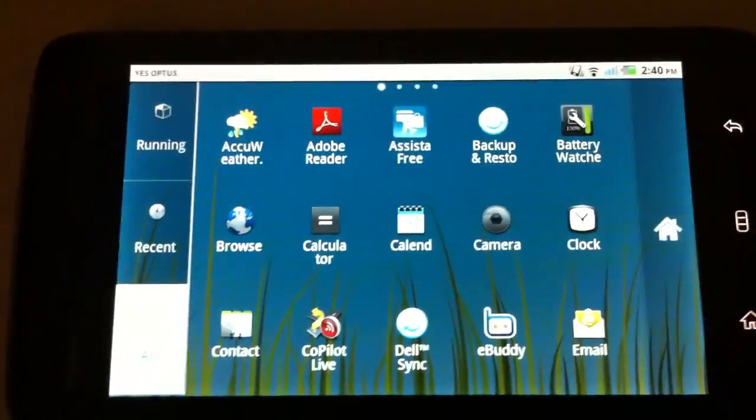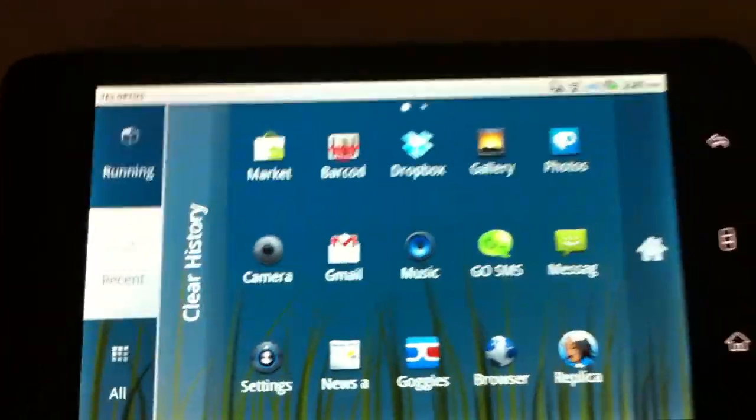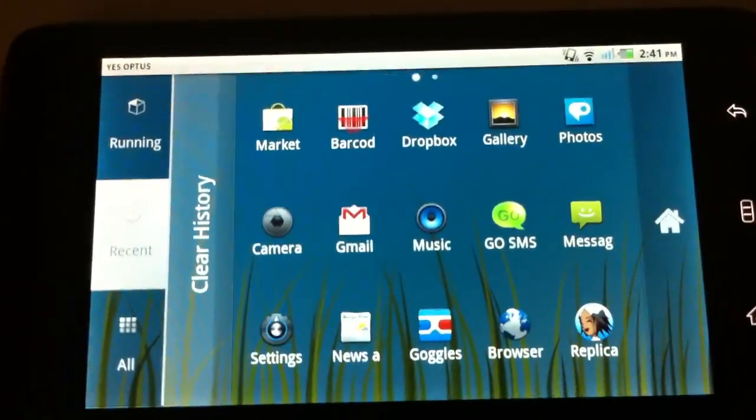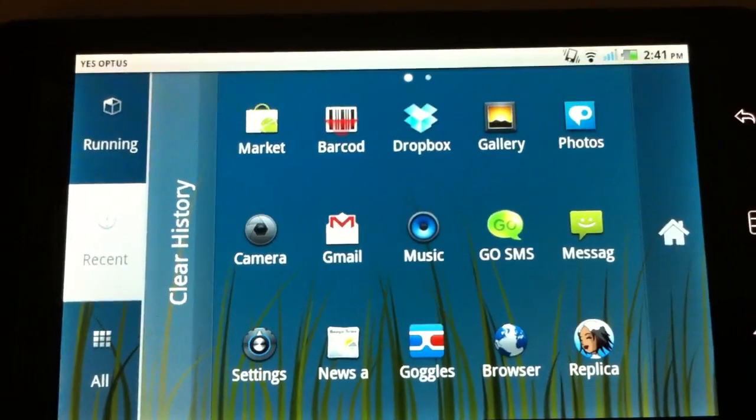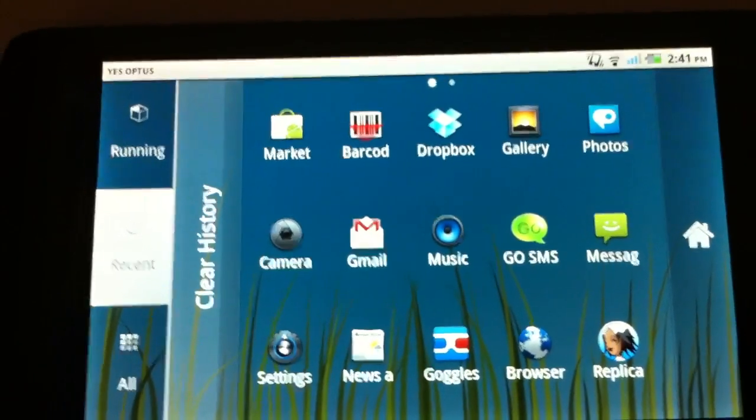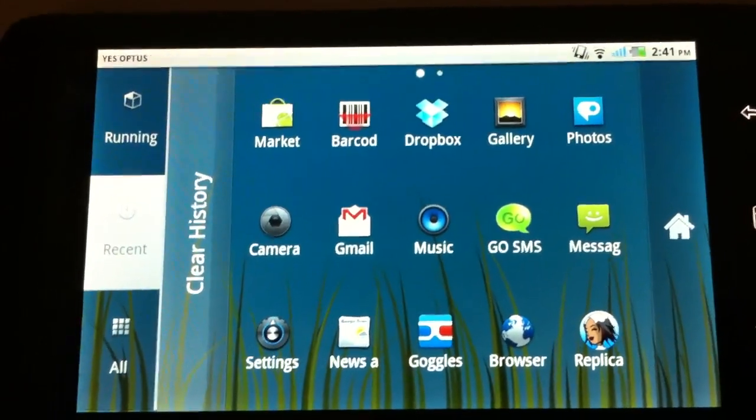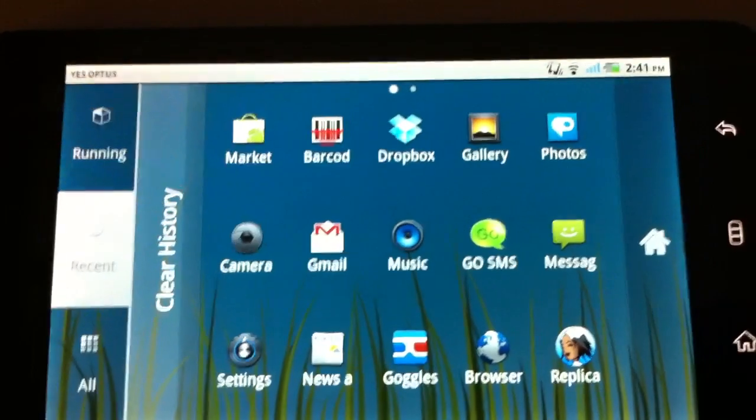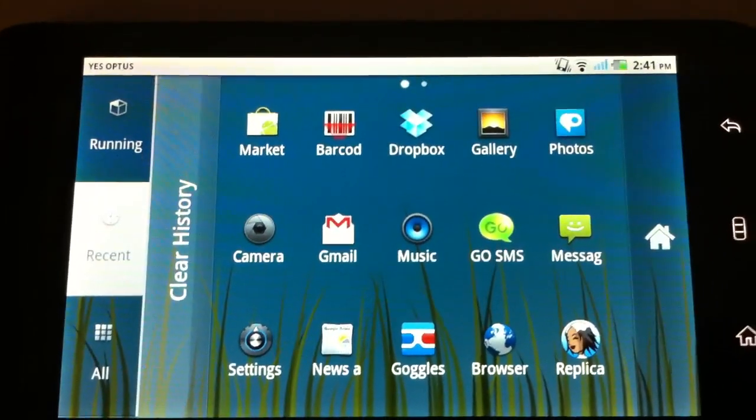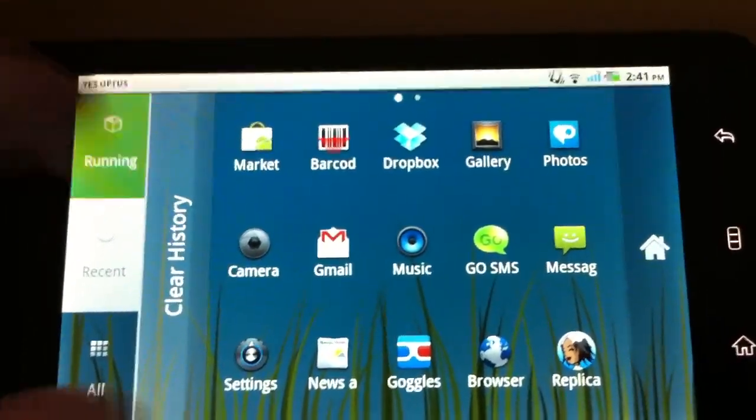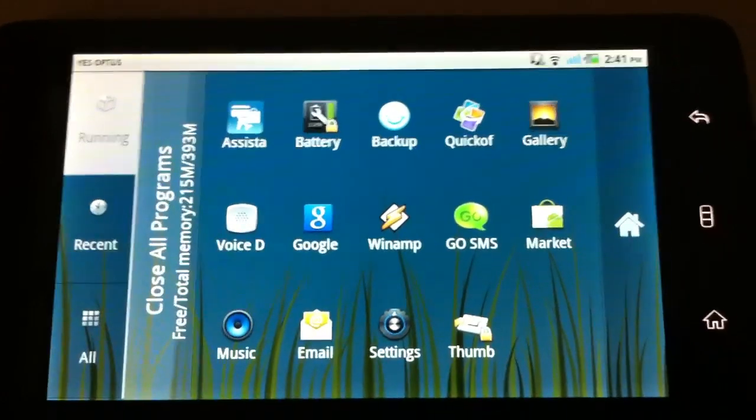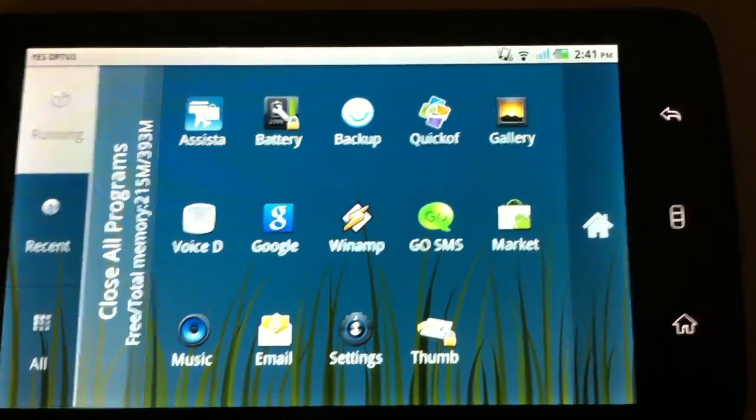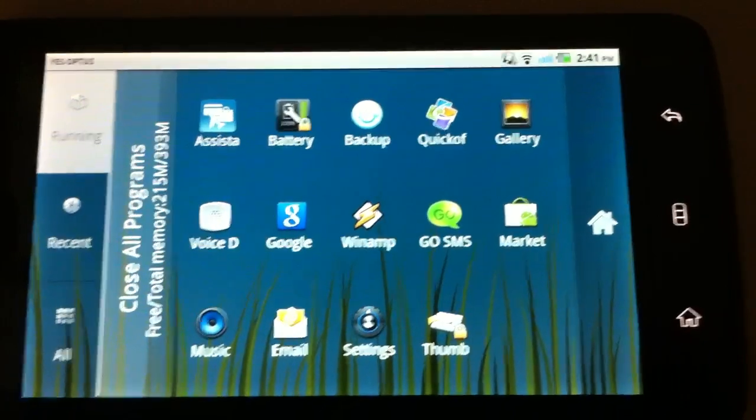So Apple users would appreciate that. You also have a recent application folder. I don't think they call them folders though. You have basically got an area where all of your recent applications are displayed. And this is my favourite part. You have an area where all of your running applications are installed.